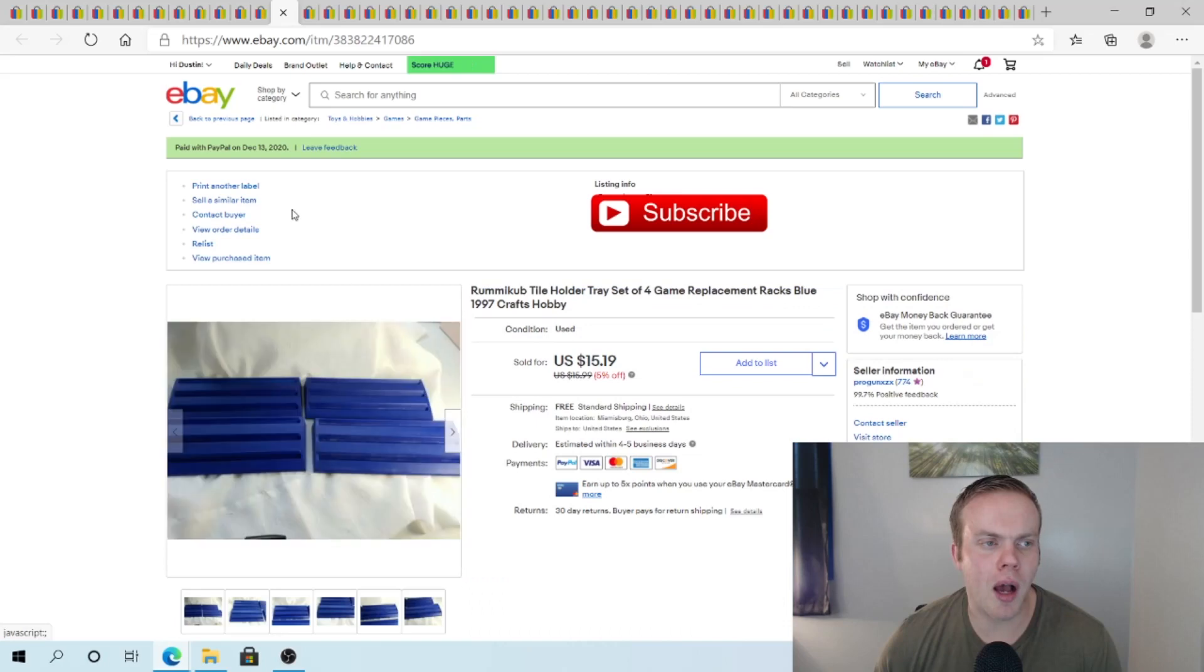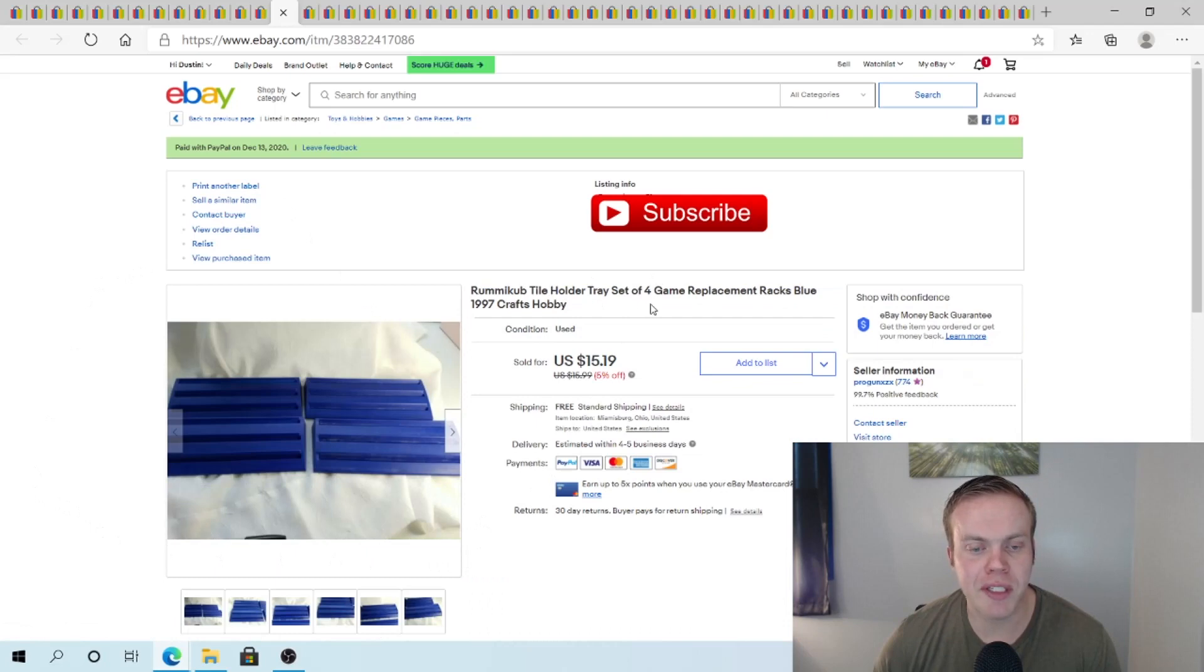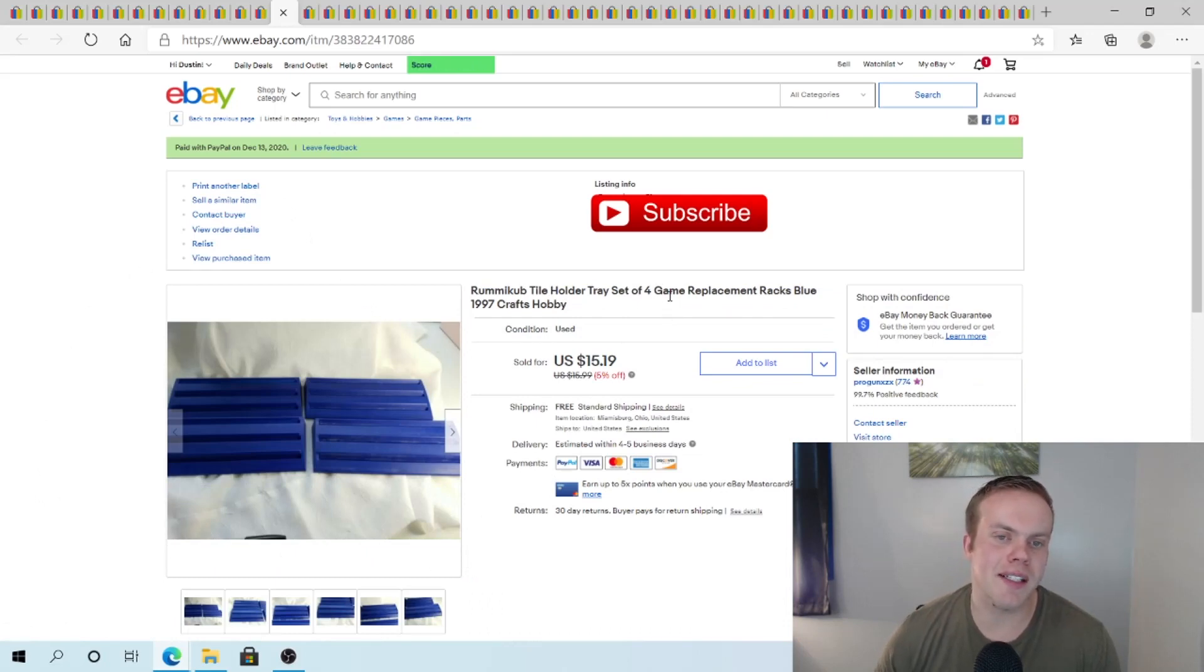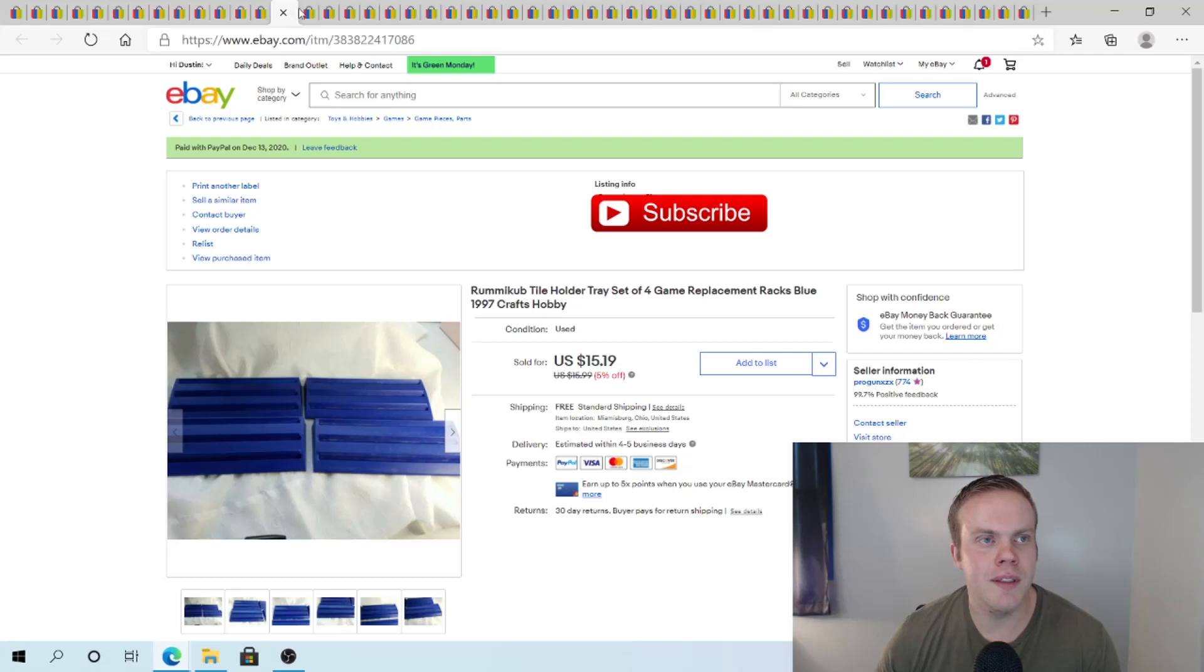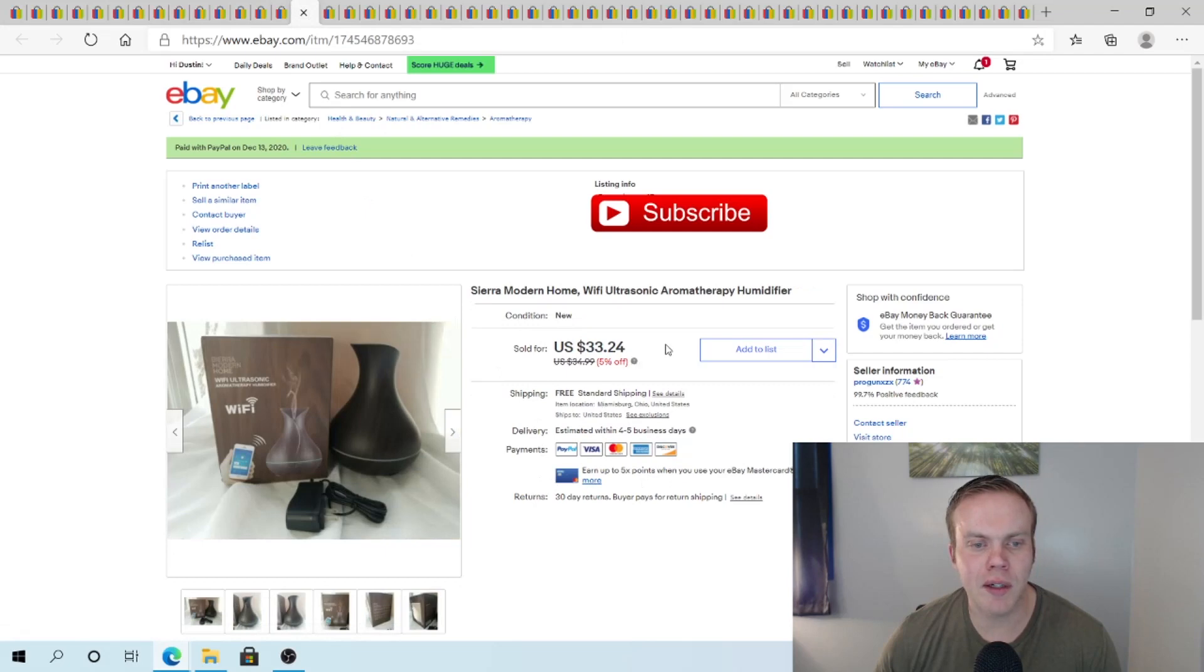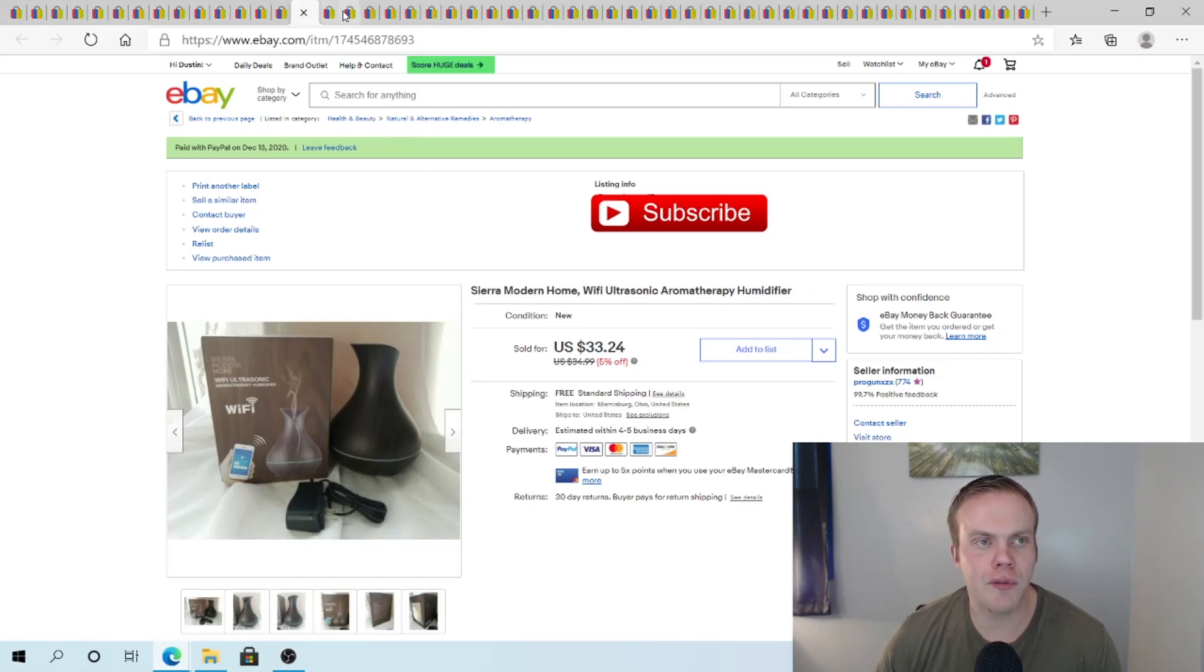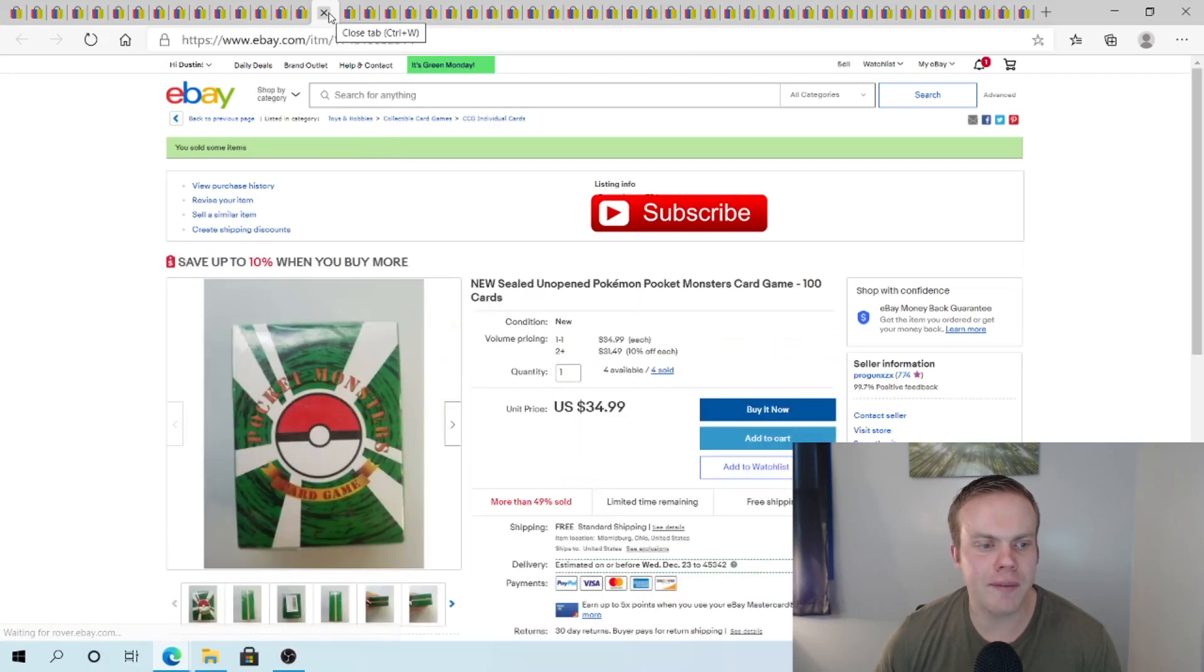This Rummica Cube. $15.19. This comes from a set. We weren't 100% sure if the pieces were all there or not. So I just parted out this portion. For $15.19 free ship. Won't get rich off of it. But I picked it up for $1.00 at the Lost My Marbles video ER sale. Sierra Modern Home Ultra Wi-Fi Ultrasonic deal here. Picked this up at the bin sale. Sold this for $33.24. Have $5.00 into it I believe.